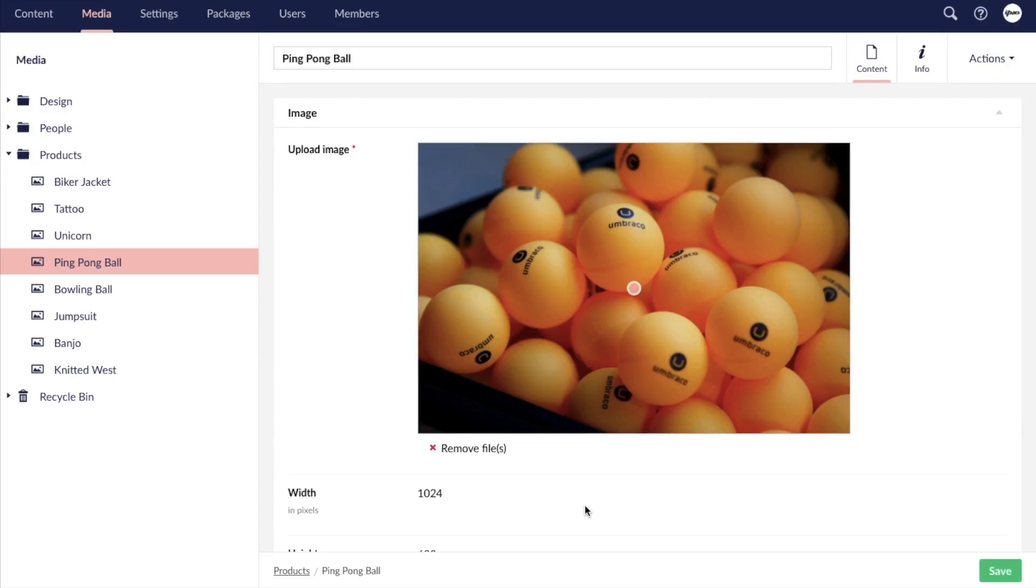Well that ends our comparison of WordPress and Umbraco's media libraries. Hopefully it was helpful to see the differences between the two and identify which one may be best for your specific needs. Check out the description for links to other helpful CMS videos, and thanks for watching.